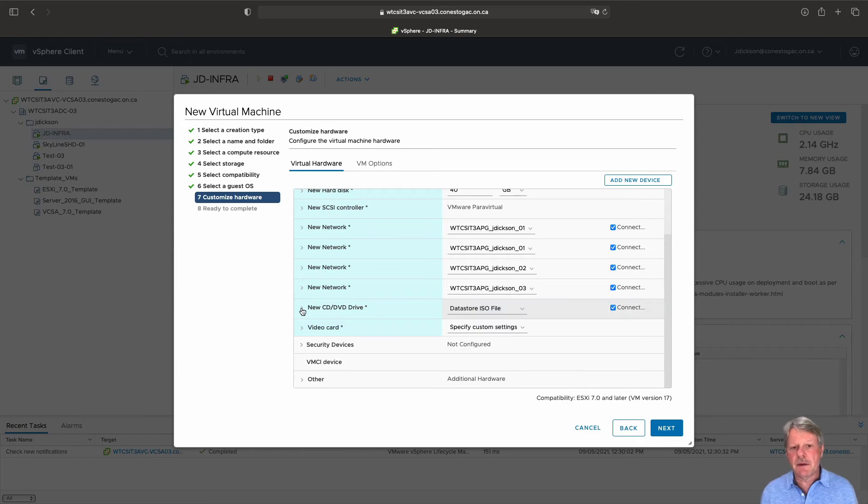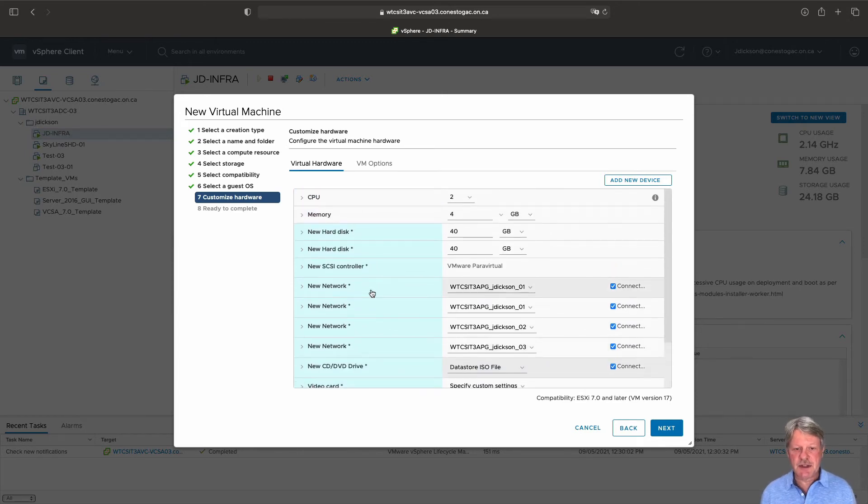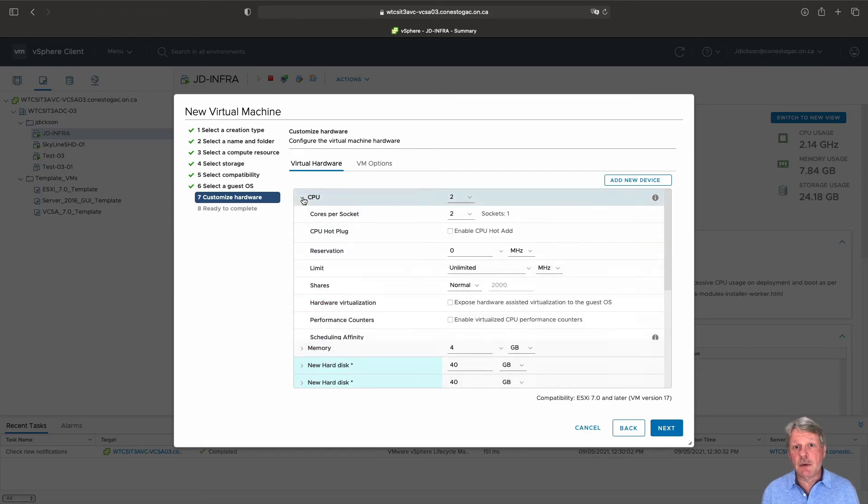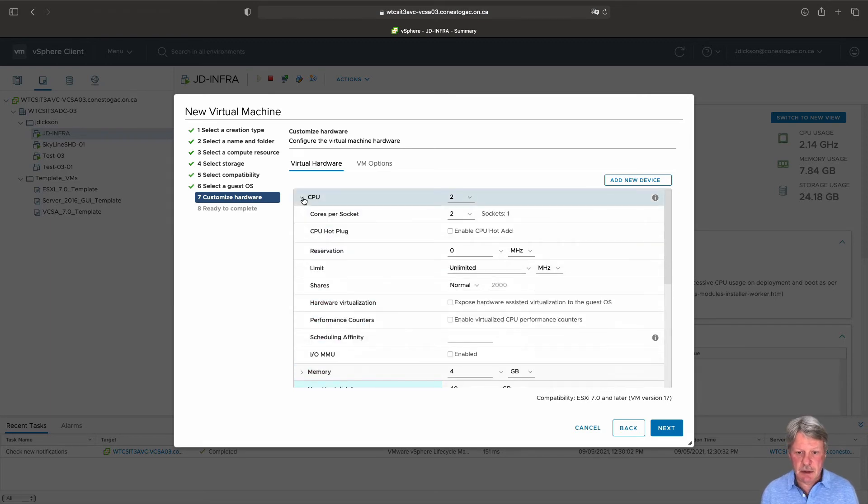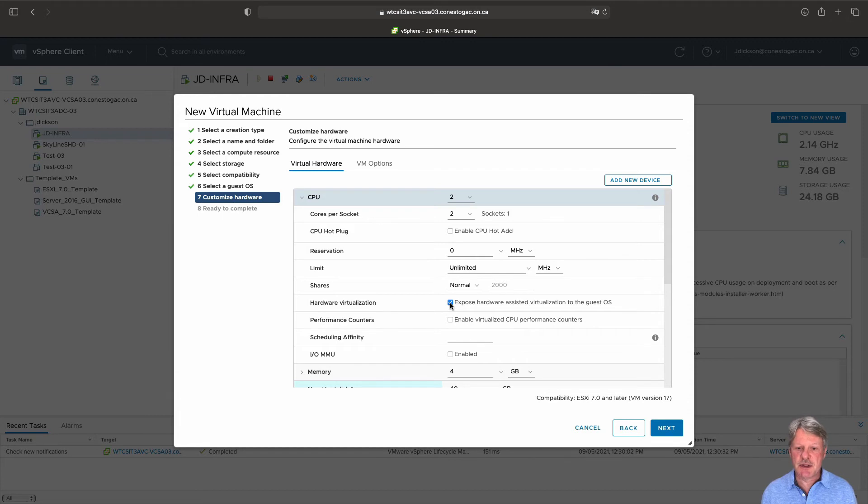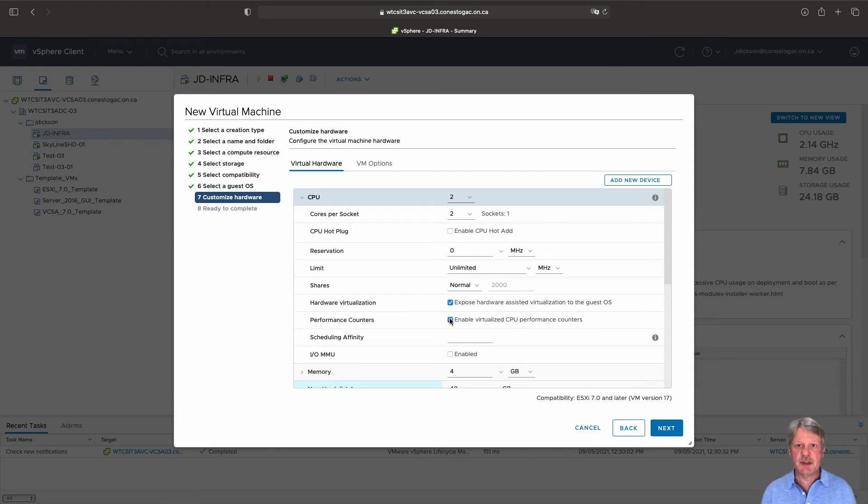And then the other thing that we need to do is make sure that the cpu is going to support virtualization. I'm going to expand the cpu pick expose hardware assisted virtualization and we're also going to enable the virtualized cpu performance counters.